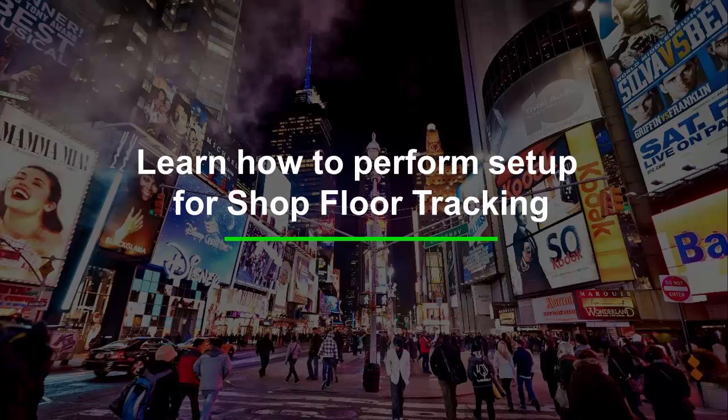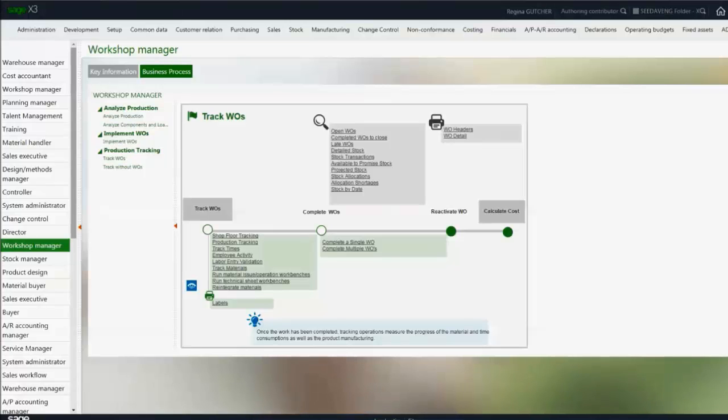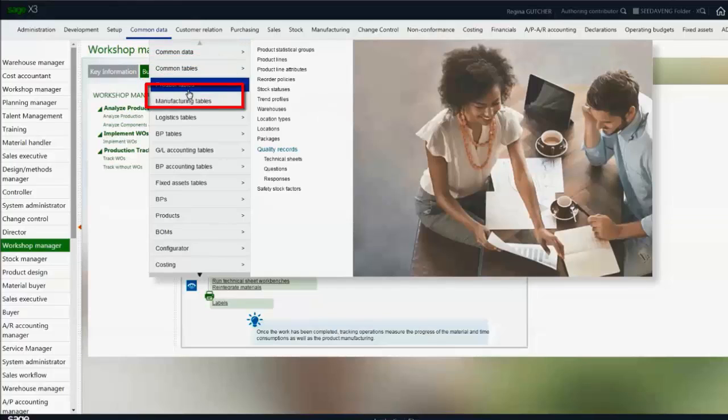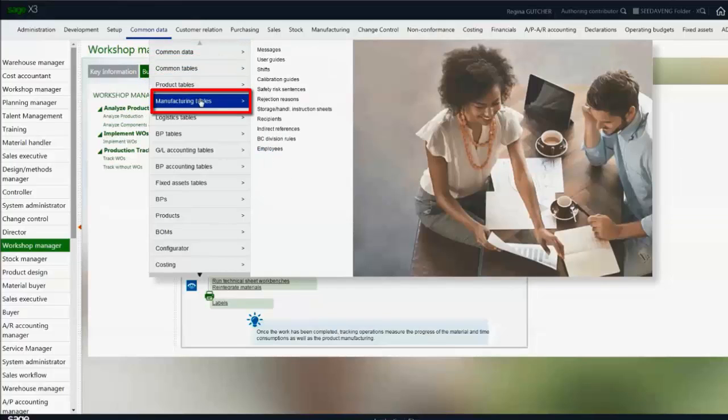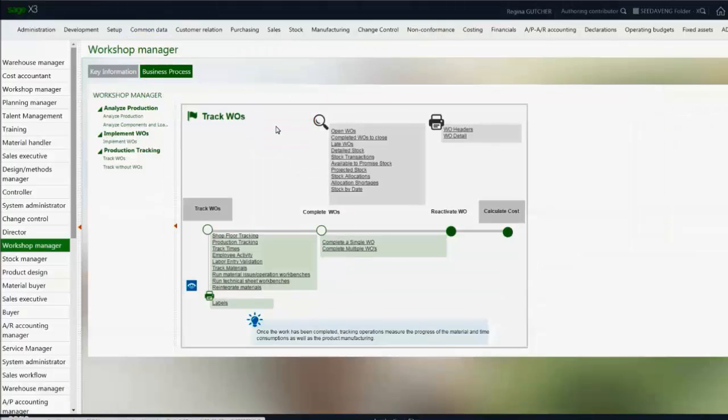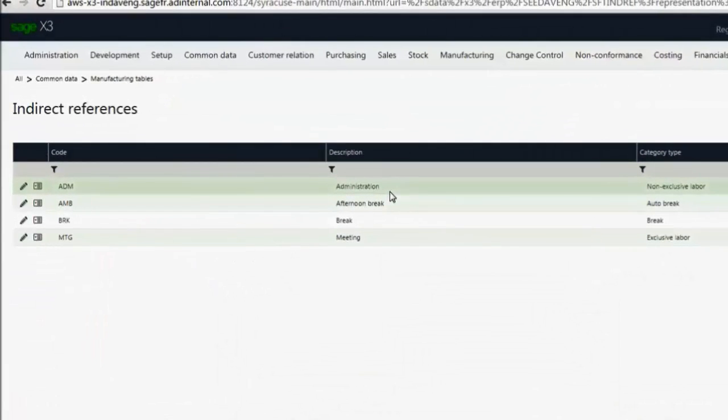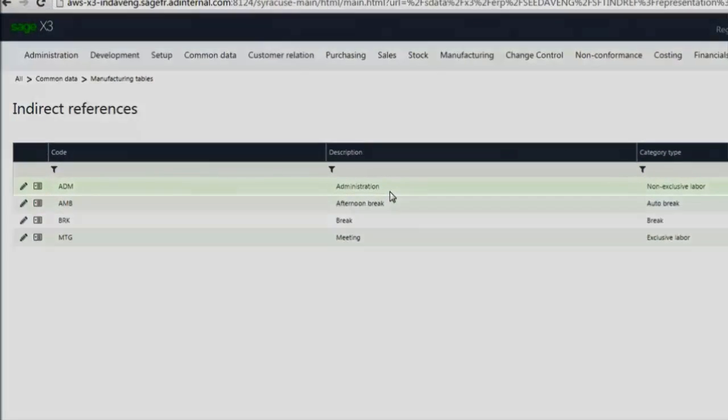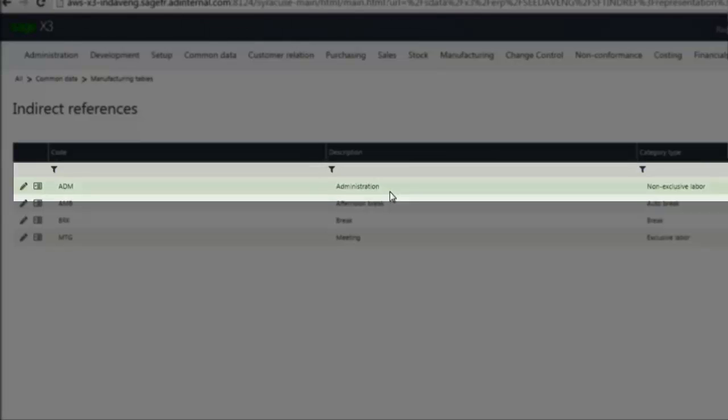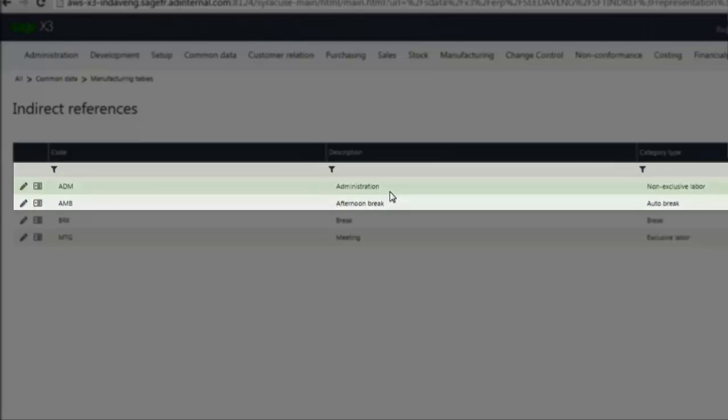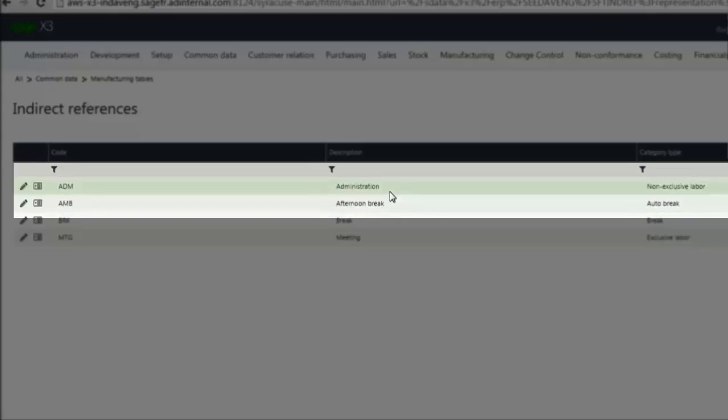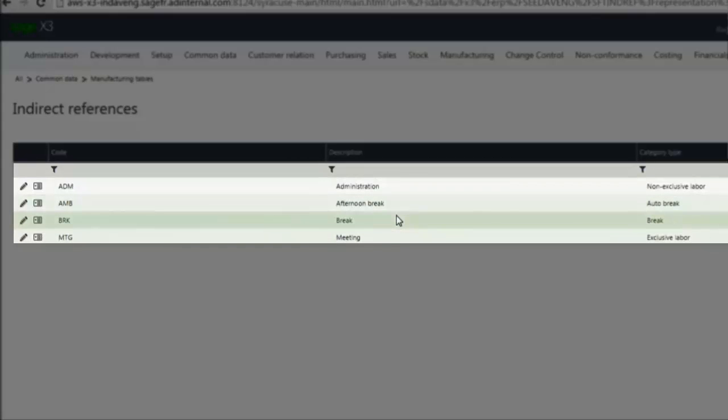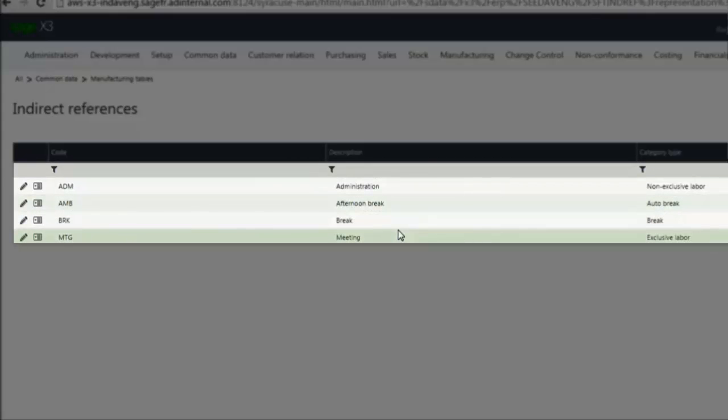Now let's walk through the setup. We'll start off with our indirect reference codes. Those are set up under common data, manufacturing tables, and indirect references. You'll see I already have a few codes defined. I have my administration time, which is a non-exclusive labor task, my afternoon break, which is an auto-break, my manual break, and then meeting, which is an exclusive labor.